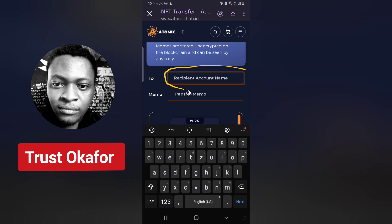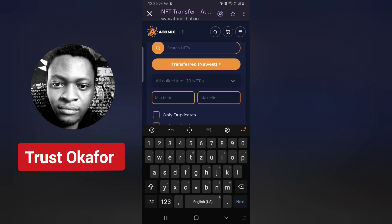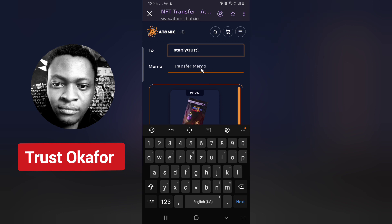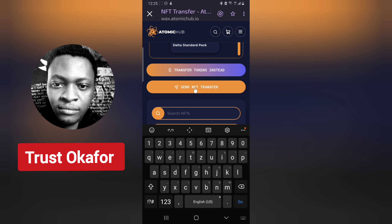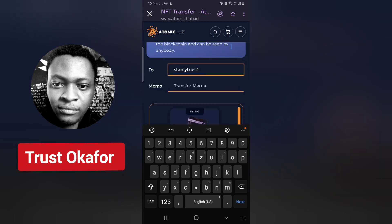To transfer the NFT, the top area is the recipient field — this is where you put the name of the person you are sending it to. After putting in the name, you can leave the transfer memo on default. Then click 'Send NFT.' When you click send, it's going to transfer the NFT to the receiver. That covers both methods of transferring your NFT.